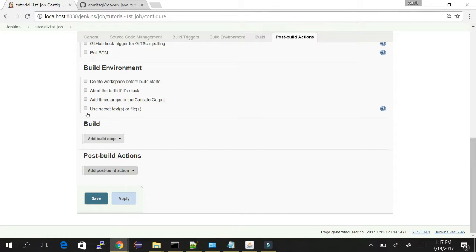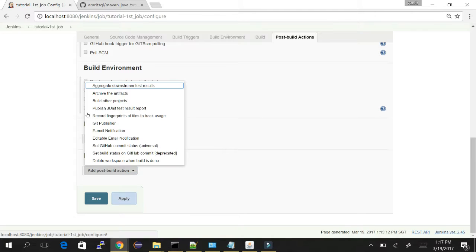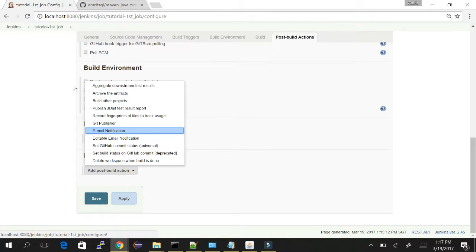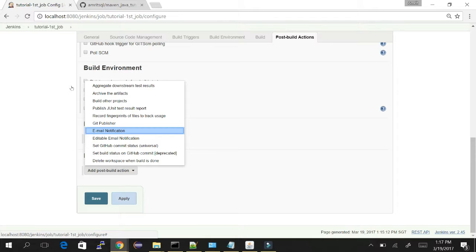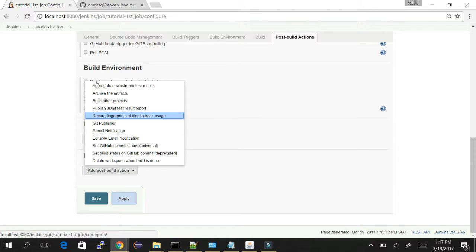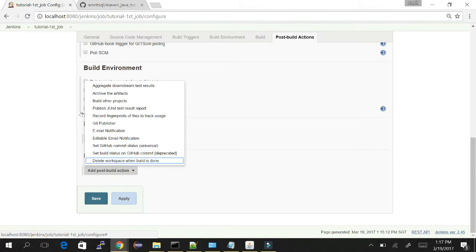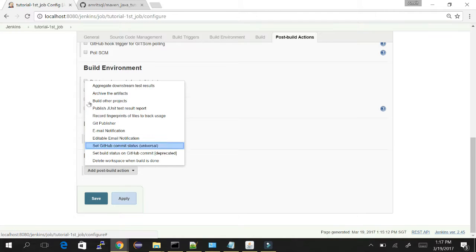The post build section defines what to do after the build step is done. There may be options like email notification - after the build you want to notify whether the build is success or fail, send mail, publish the reports, or delete the workspace.